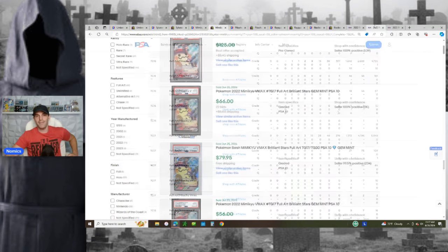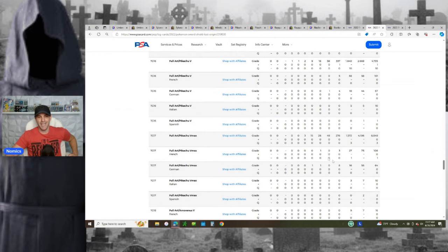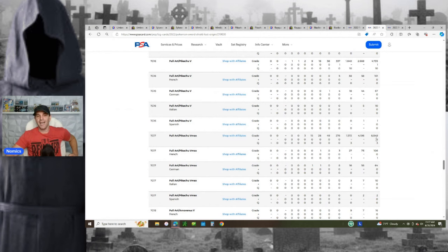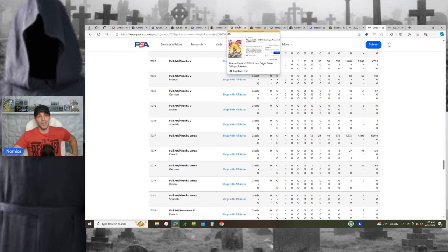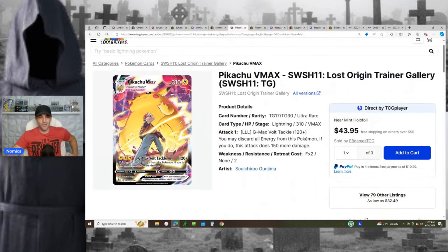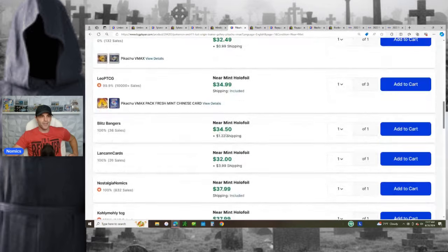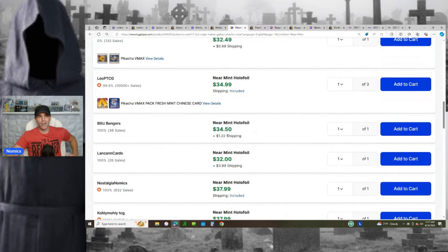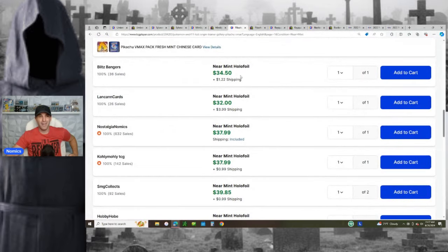Now we're going to move to another set. Lost Origin, right? You guys all know the big bad Pikachu VMAX, Trainer Gallery 17. 4,100 10s out of 6,049 graded. Very easy to get in 10s. And this Pikachu has got a huge margin right now. So everyone's looking for this Pikachu, but look, you can literally buy it for under $40, $35 to $38 near mint.